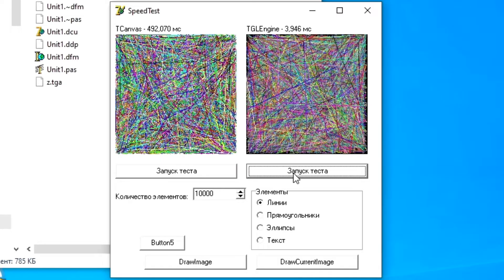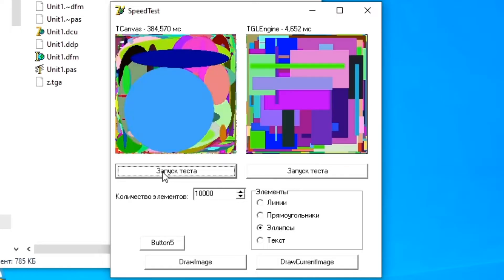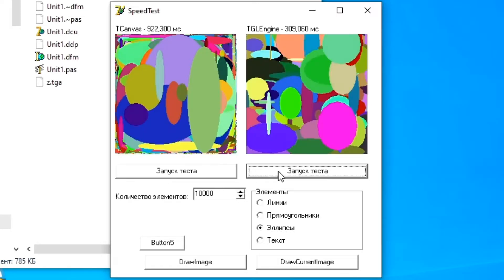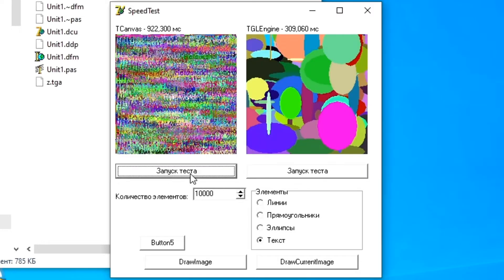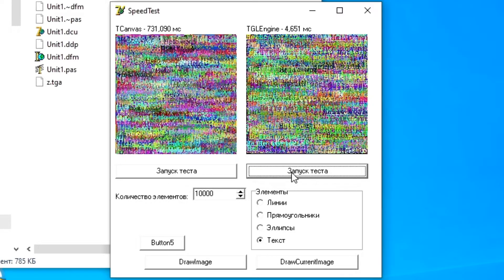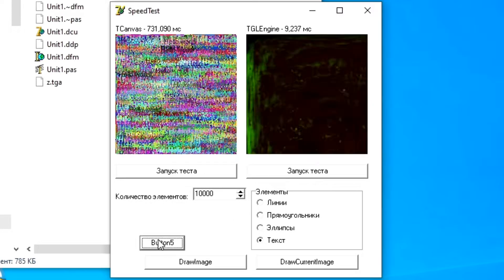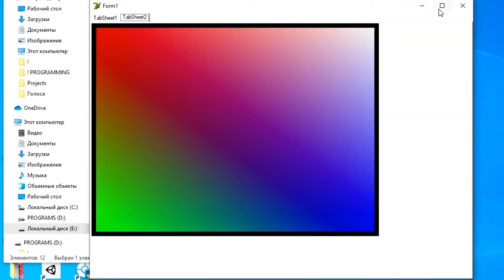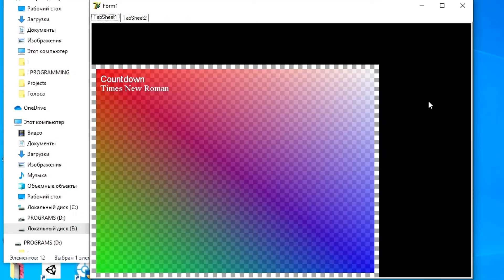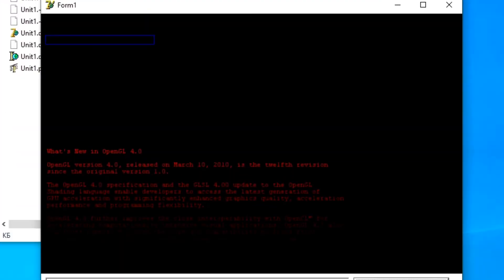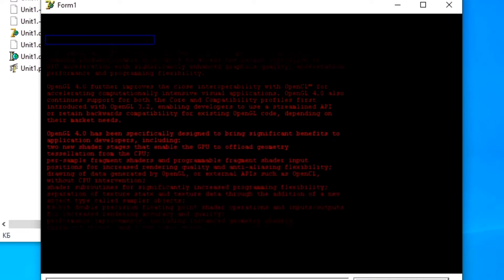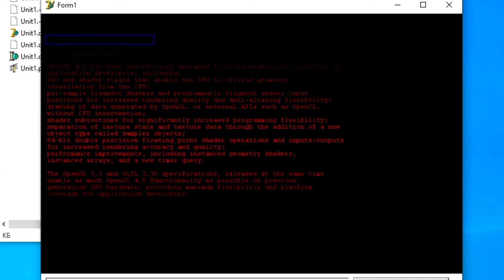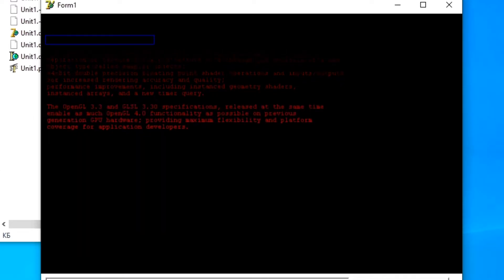The graphics engine does an excellent job of displaying text on the screen. It supports downloading third-party fonts. Thanks to this, you can change the appearance of the text beyond recognition. In addition, the GL Engine 2D engine has the following capabilities.